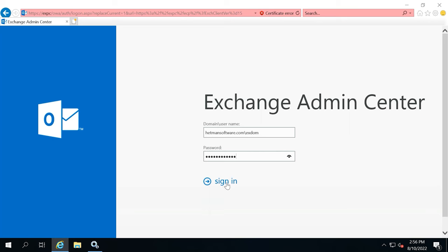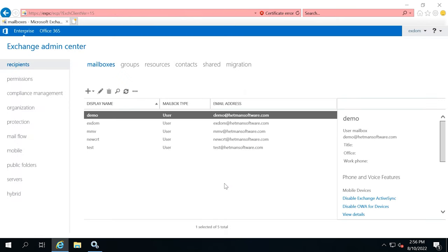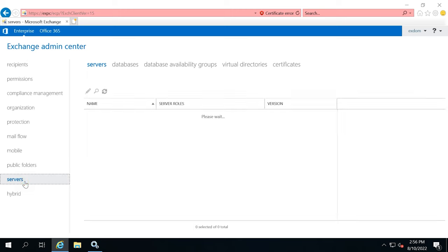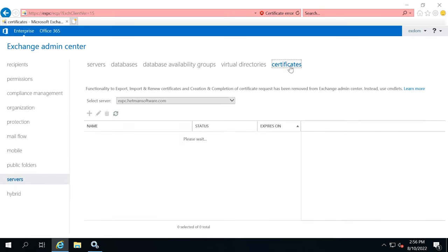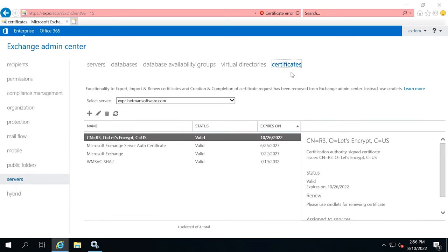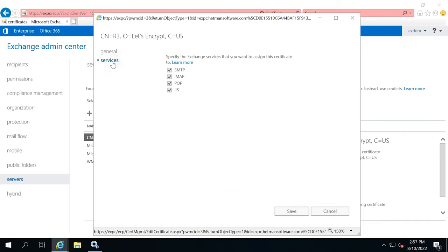After the services are started, you need to configure the certificate. Open Exchange Admin Center and go to Servers > Certificates. Open the SSL certificate by double-clicking on it. Jump to the Services tab and check the boxes next to IMAP and POP, then click Save.